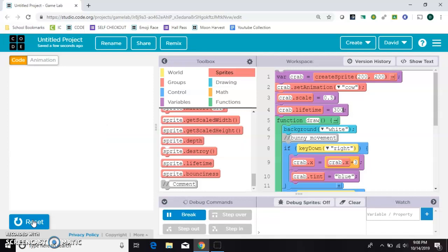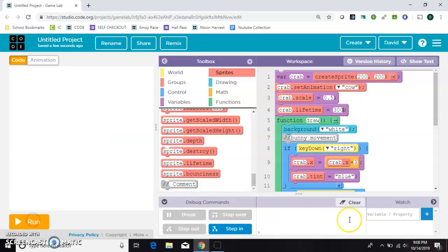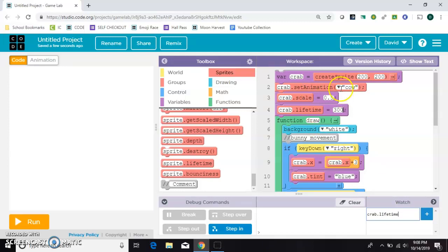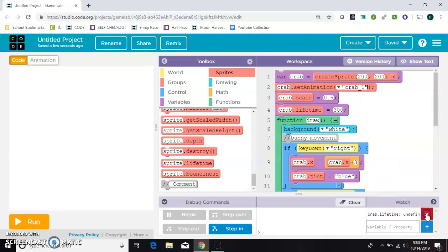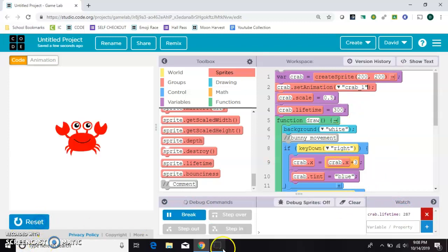Now to see what's actually happening, you can come down here under your watchers and type crab.lifetime. And so I don't get confused, I'm going to turn it back into a crab. All right, and we'll add that one. And we started it at 300. And when I click run here, you can watch that number ticking down.